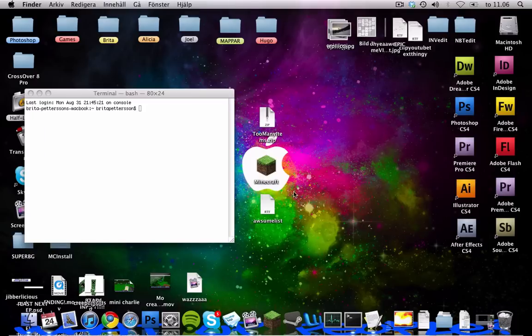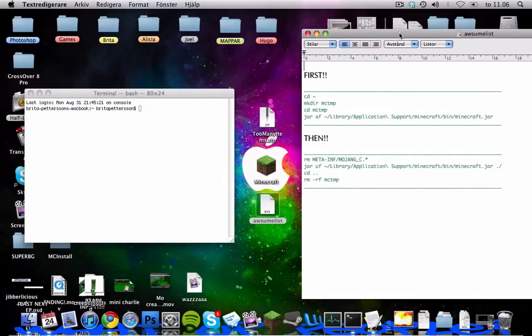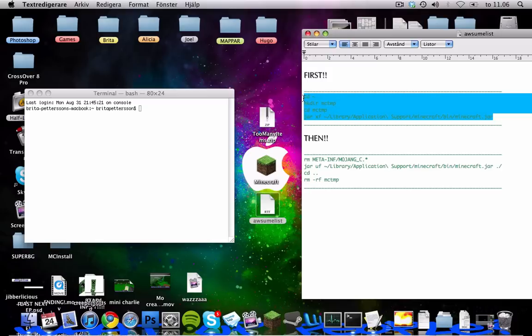And open up AwesomeList which will also be available for download in the description if you want these. And these will also be written in the description. But I recommend you to download this if you want to redo it later or install any other mod because this works for other mods too.